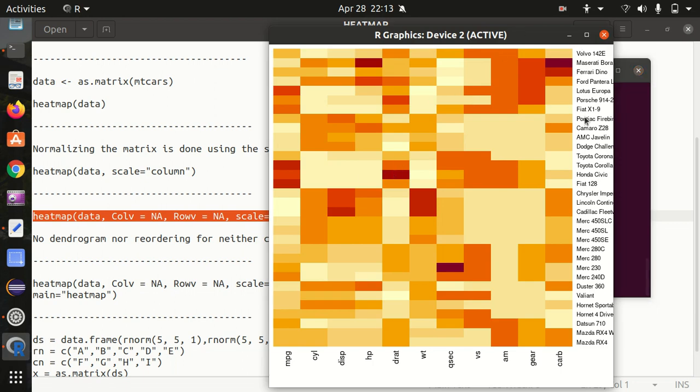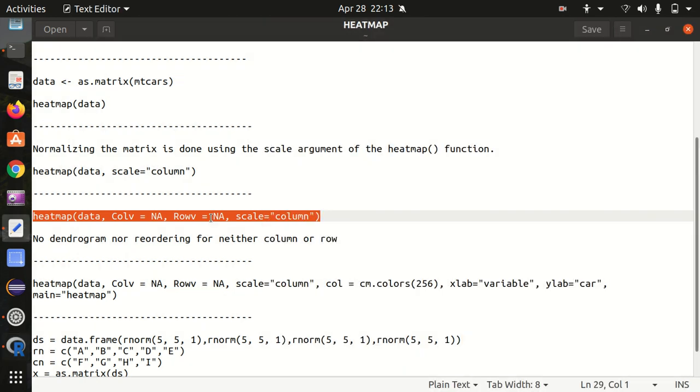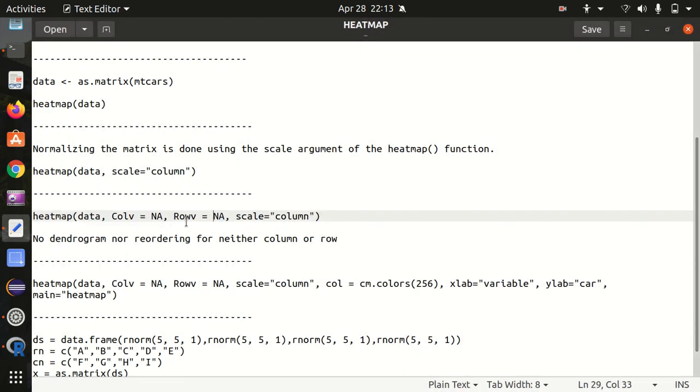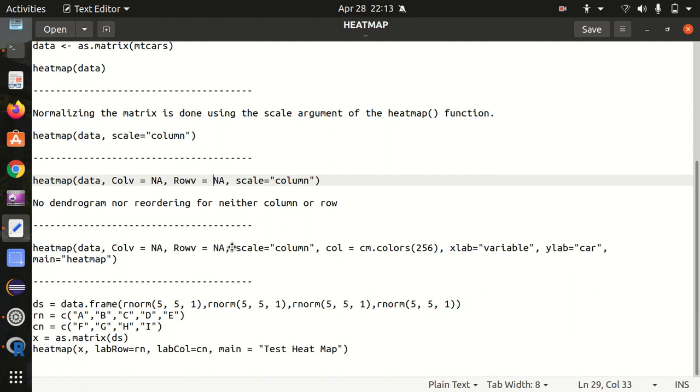Let's see if there's any change available. Yes, the change is available. You can see this one has been reordered and you can see that there's no dendrograms available now. This is the advantage of having these parameters - we have colv and we have the rowv available.